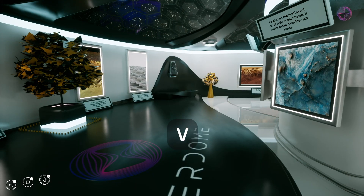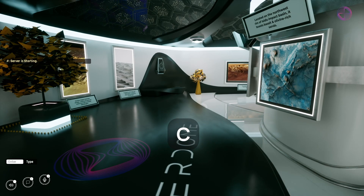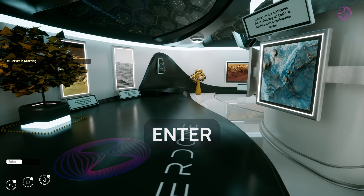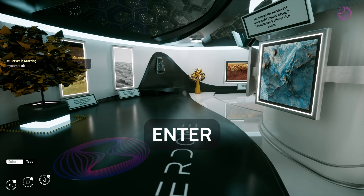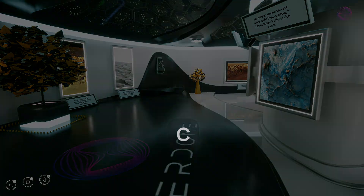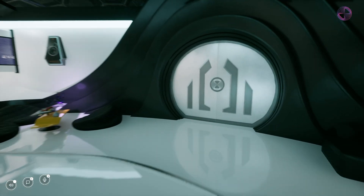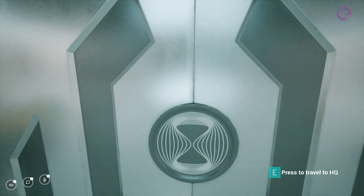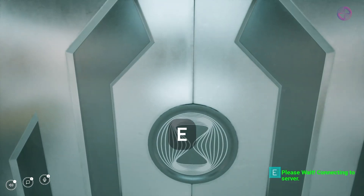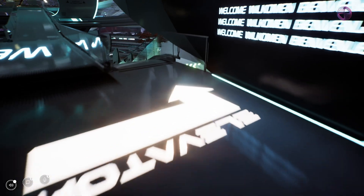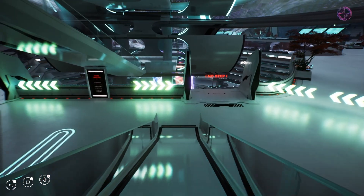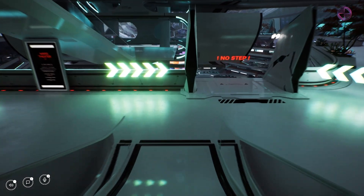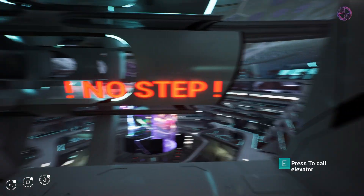You also have the ability to both type and speak as you're seeing on screen now. Back in the HQ, call the elevator to go to the 8th floor and check out our new Mars Theater.